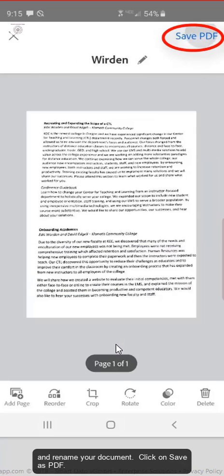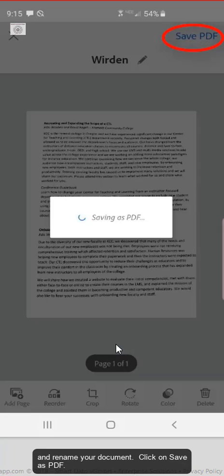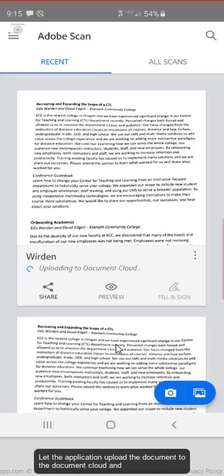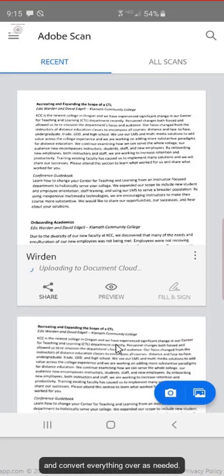Click on save as PDF. Let the application upload the document to the document cloud and convert everything over as needed.